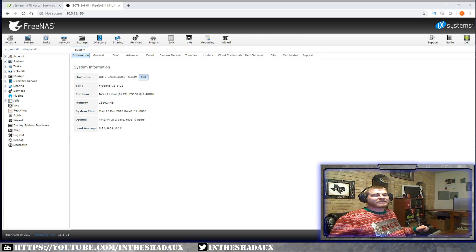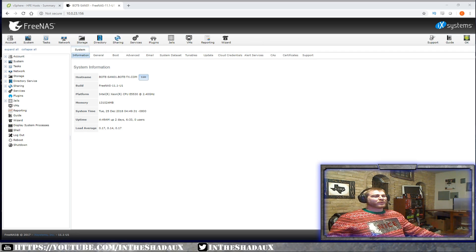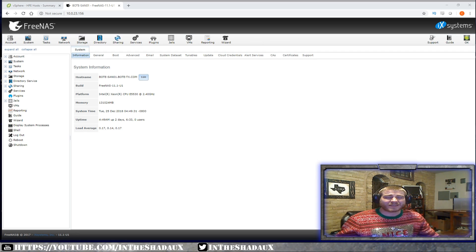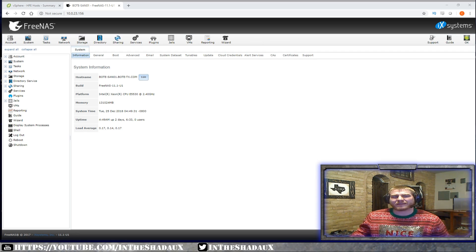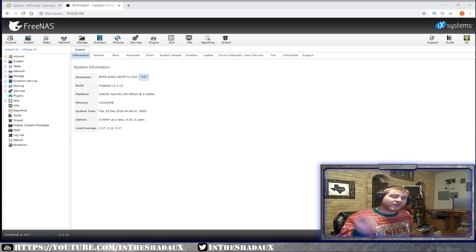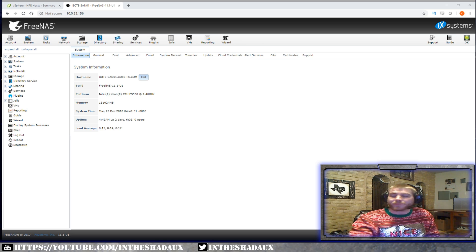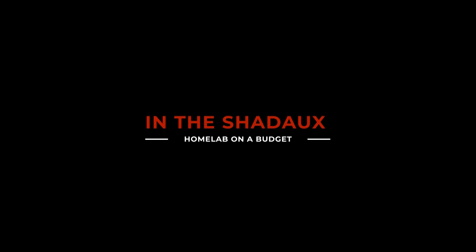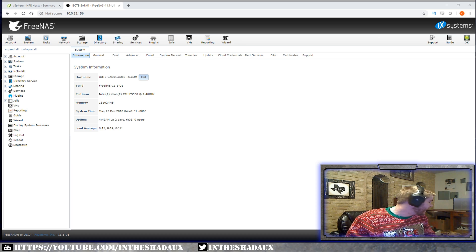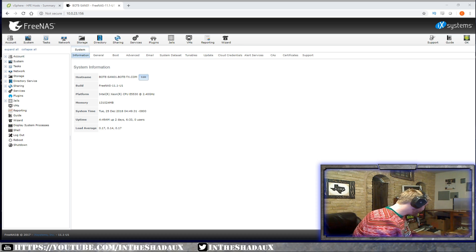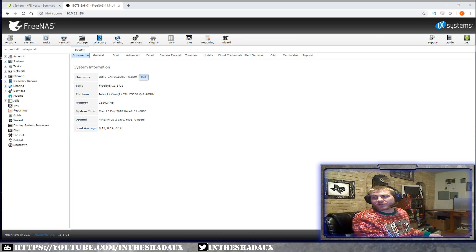Welcome back to the lab guys. Today I'm going to be going over FreeNAS — kind of a basic introduction, what it is and how it can help you in your lab. So what is FreeNAS? An introduction to FreeNAS.